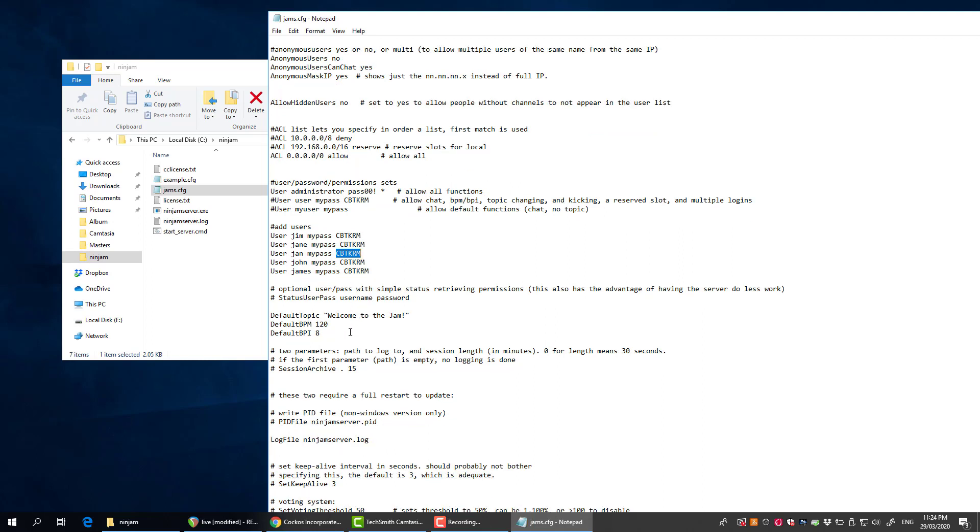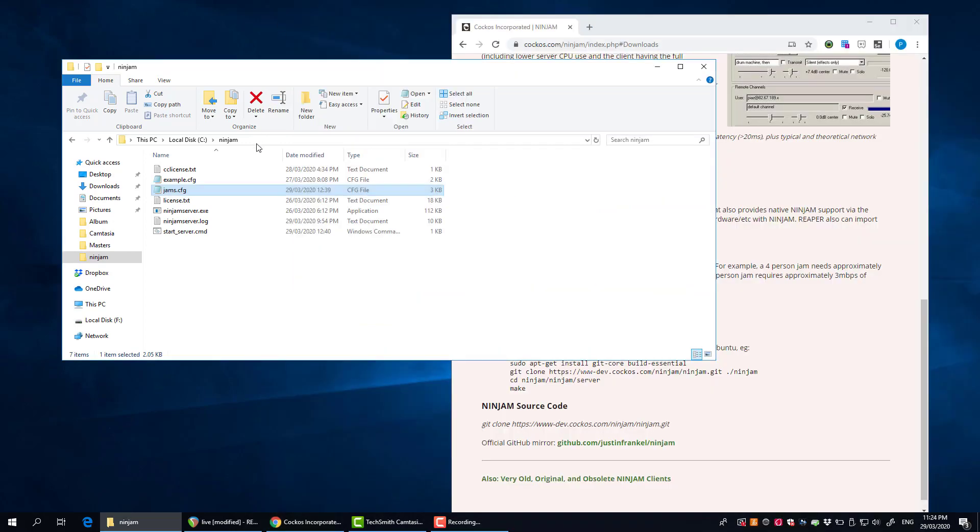You can go in here and create users and passwords here and put this on the end of those lines to set those permissions. The rest of it I didn't touch. You can personalize the message when you join the jam, set the default beats per minute, etc. That's it.